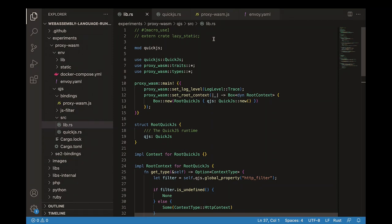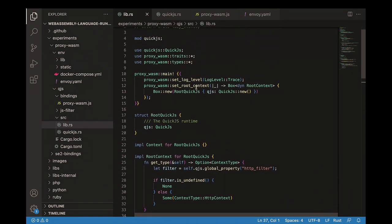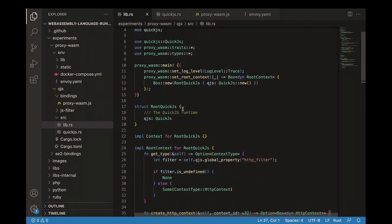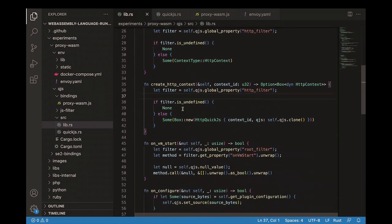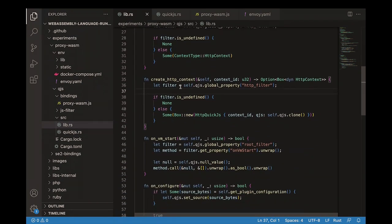Here we have the initial configuration — all this is done at the Rust level, because we want to configure the filter and pass the source code via configuration. Then we create the HTTP context, which allows you to connect at the HTTP level — as Rafael showed before — to get the headers and that information. Then we start the QuickJS virtual machine that will run the final code.